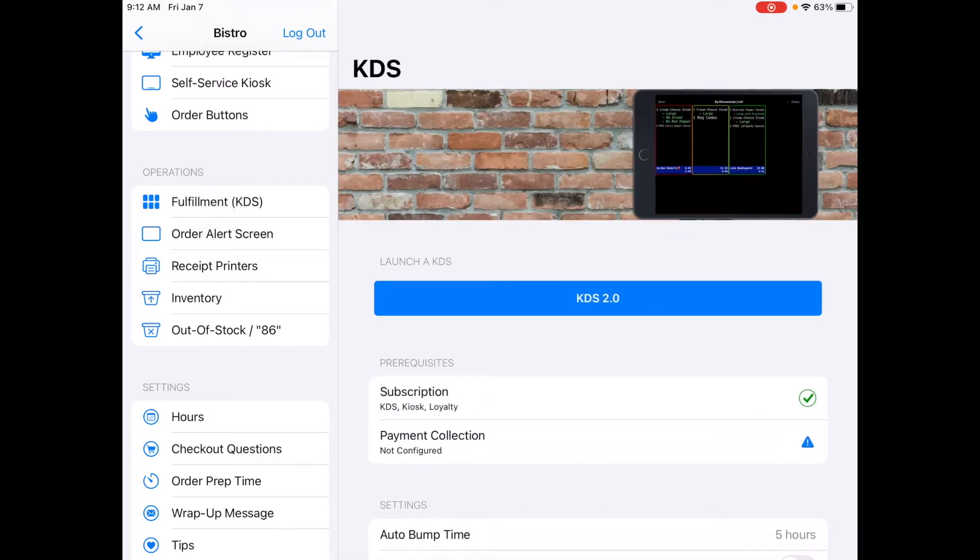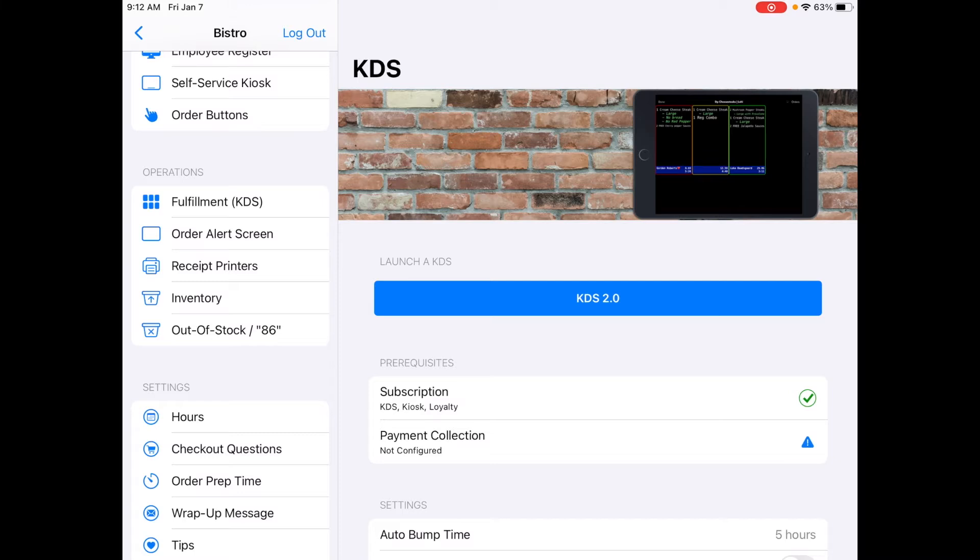A subscription is required. The kitchen display screen is free with any other subscription like a kiosk subscription or an app subscription. Or if you have just a standalone KDS then you would need to have a standalone KDS subscription from Flash Order.